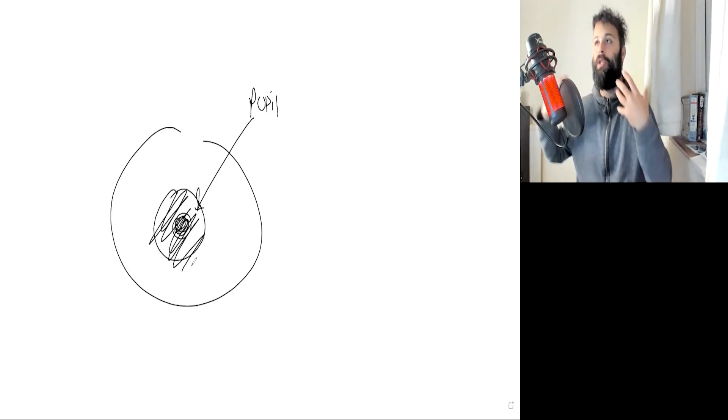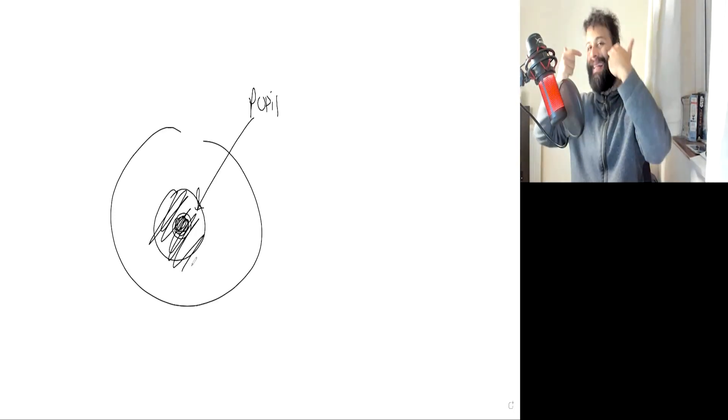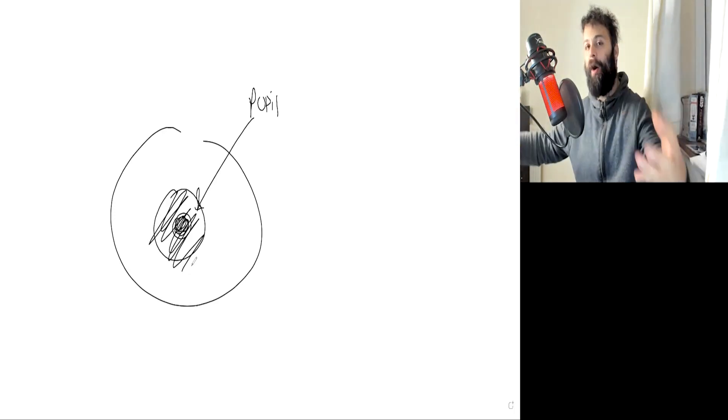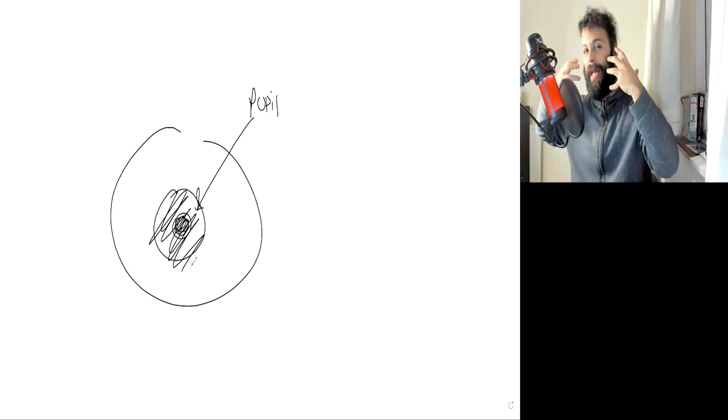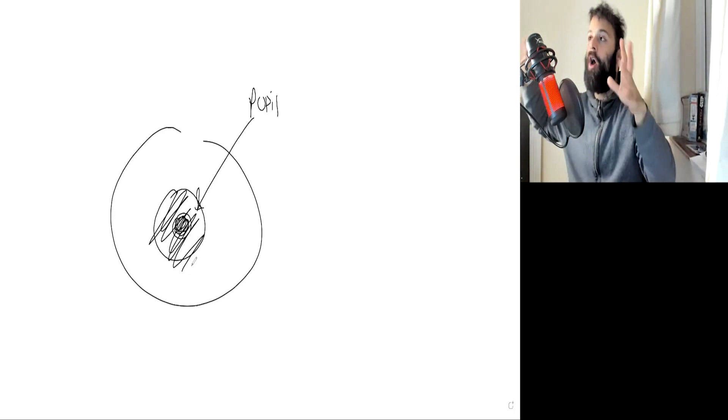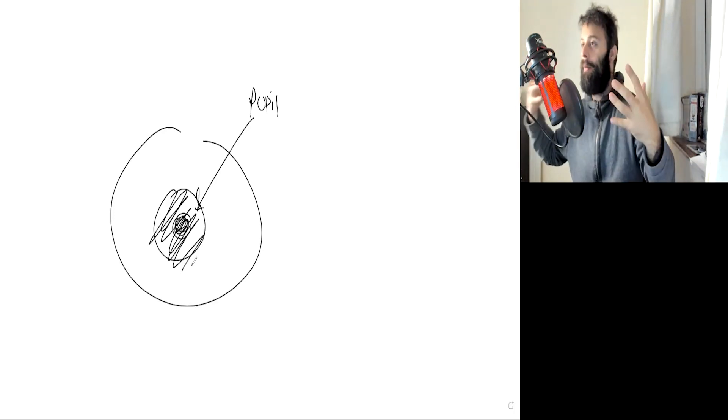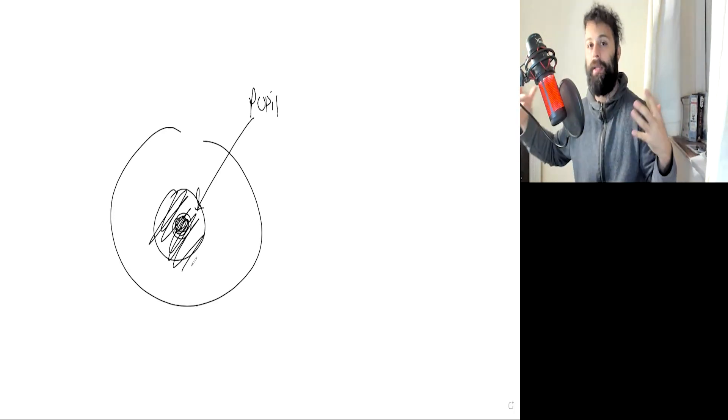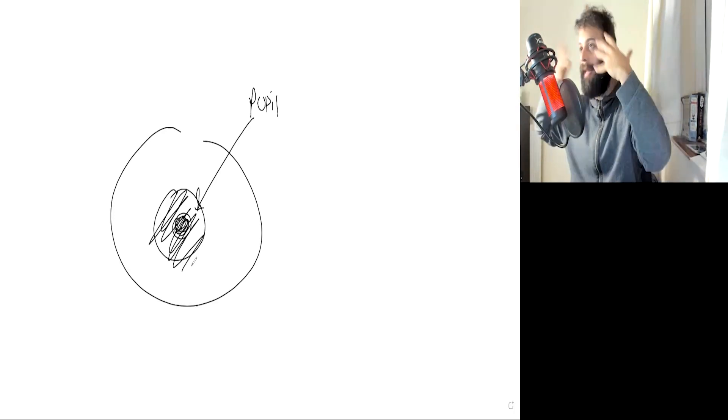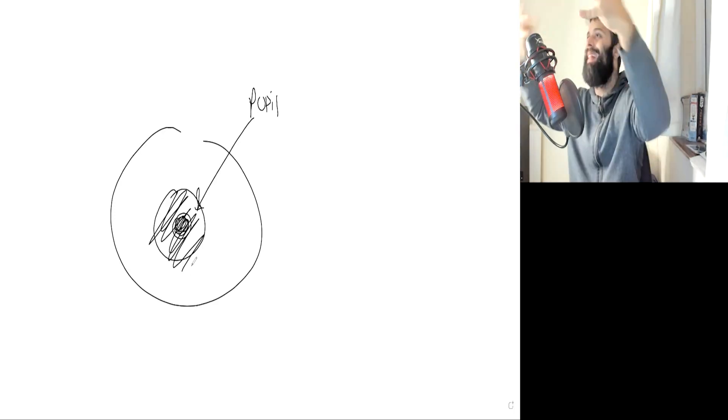The pupil is actually going to expand, so it's going to get bigger. The reason is you want to maximize the amount of light entering your eyes. You want to maximize the amount of information getting into your eyes because I need to process this danger.